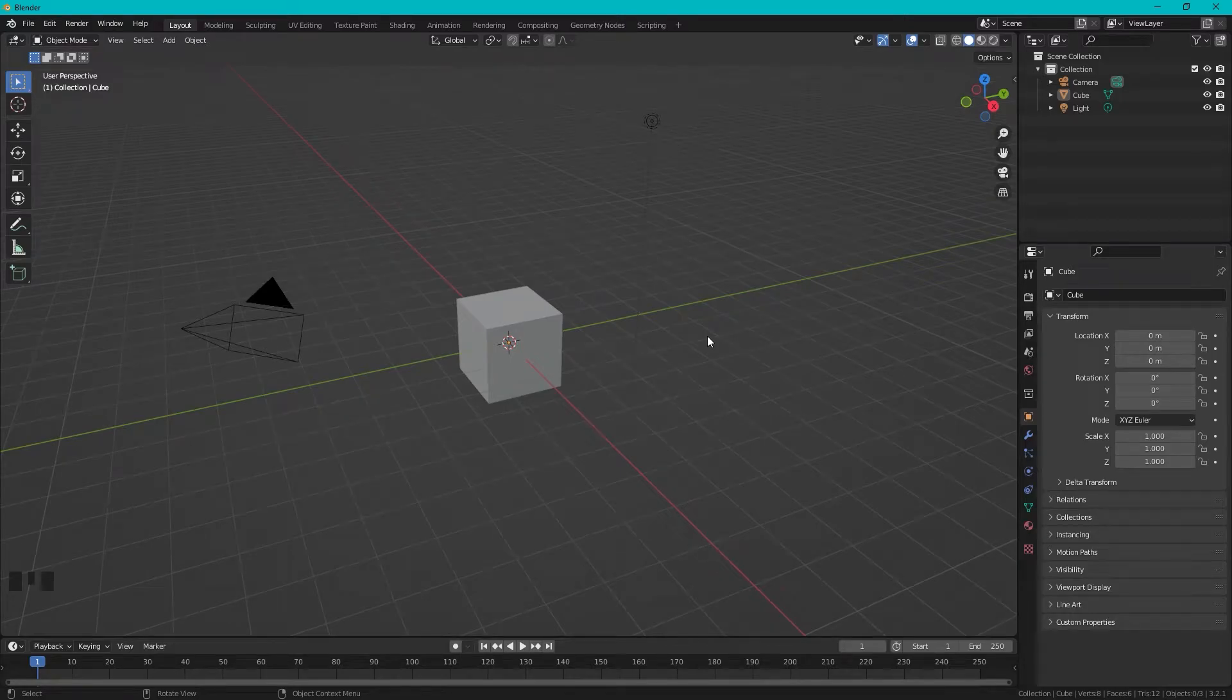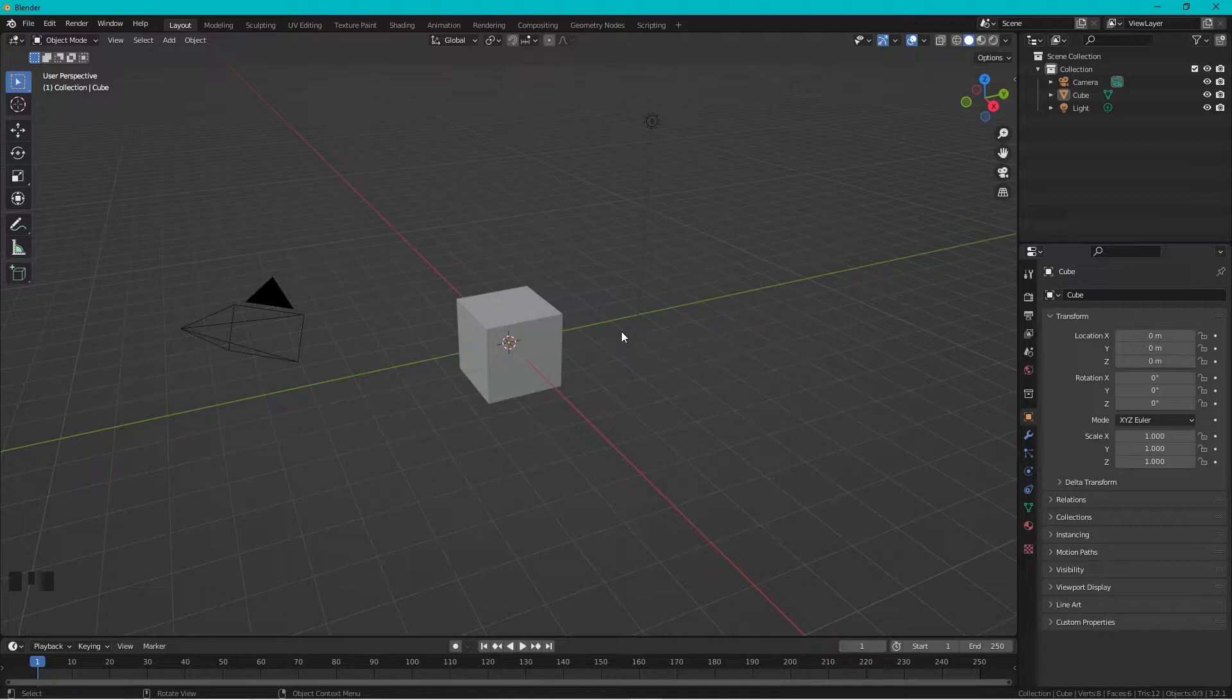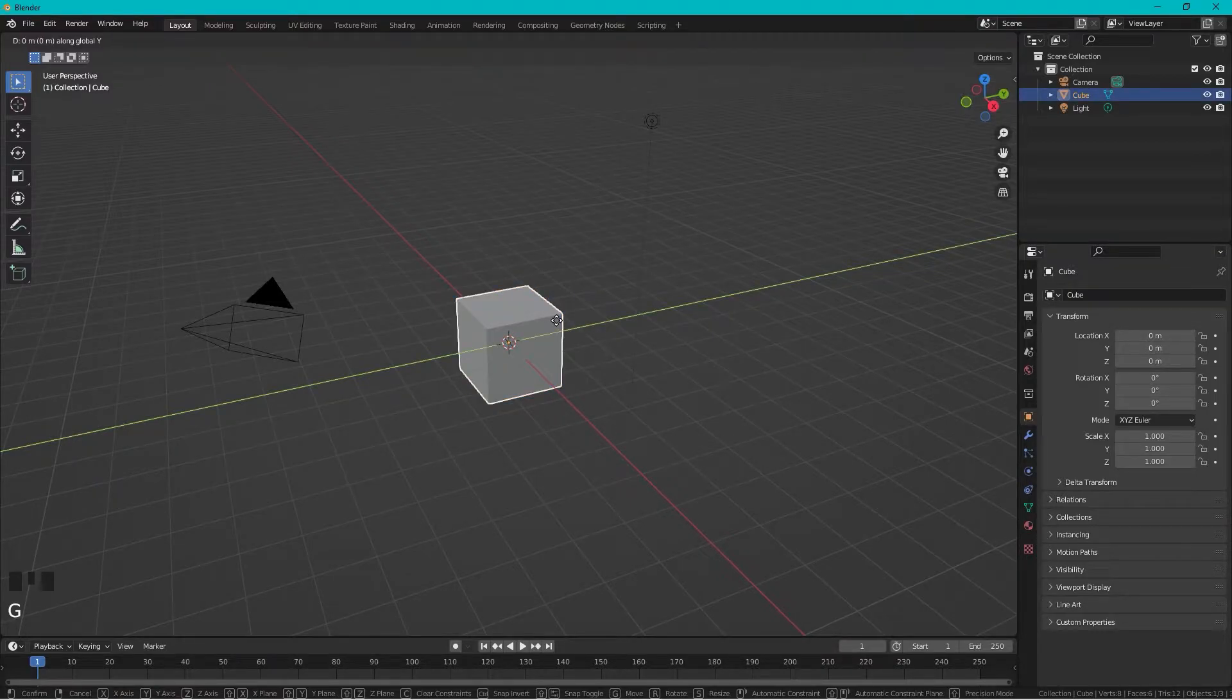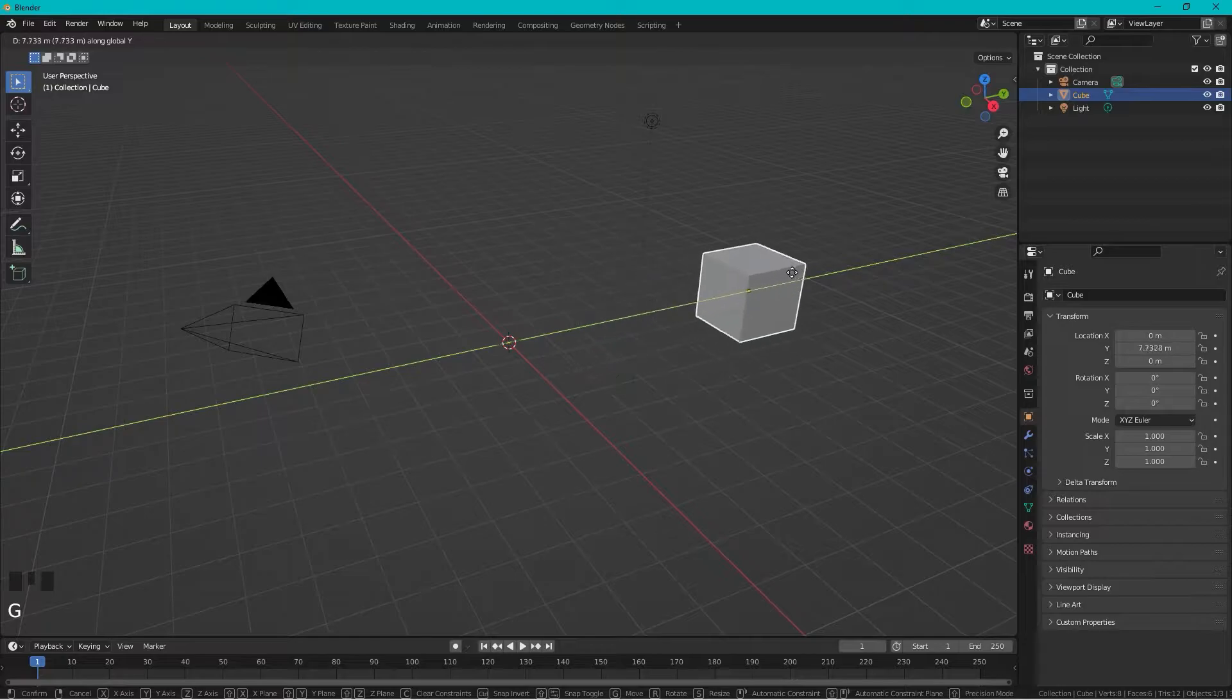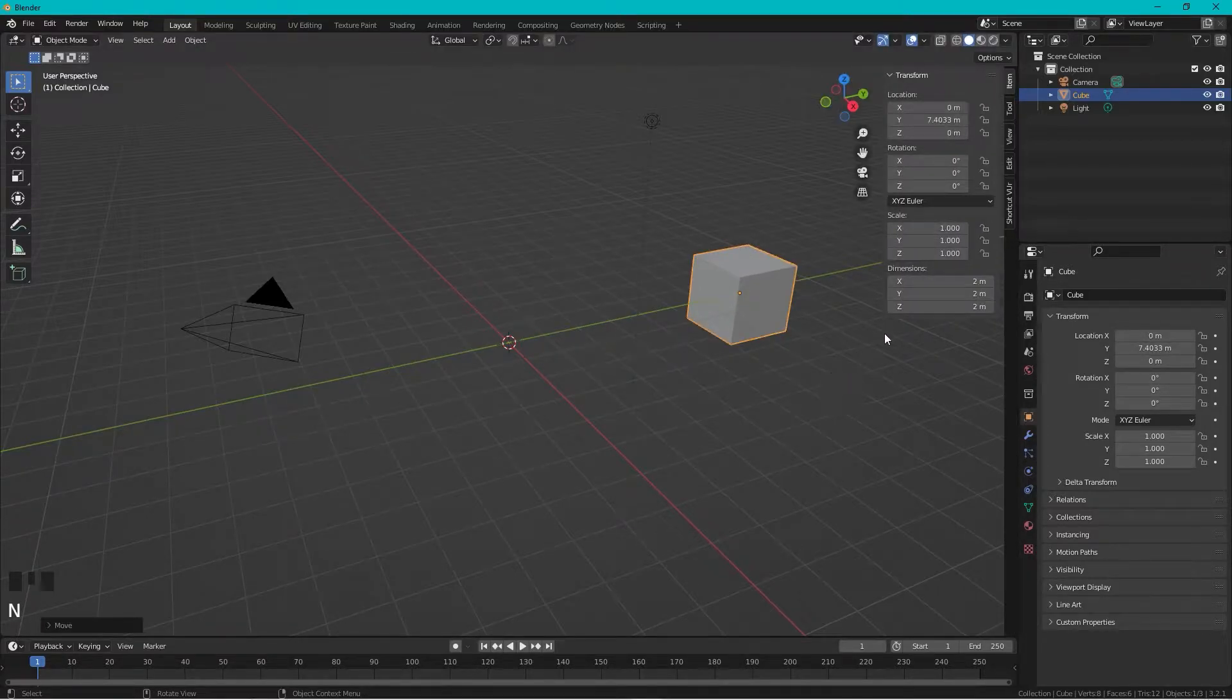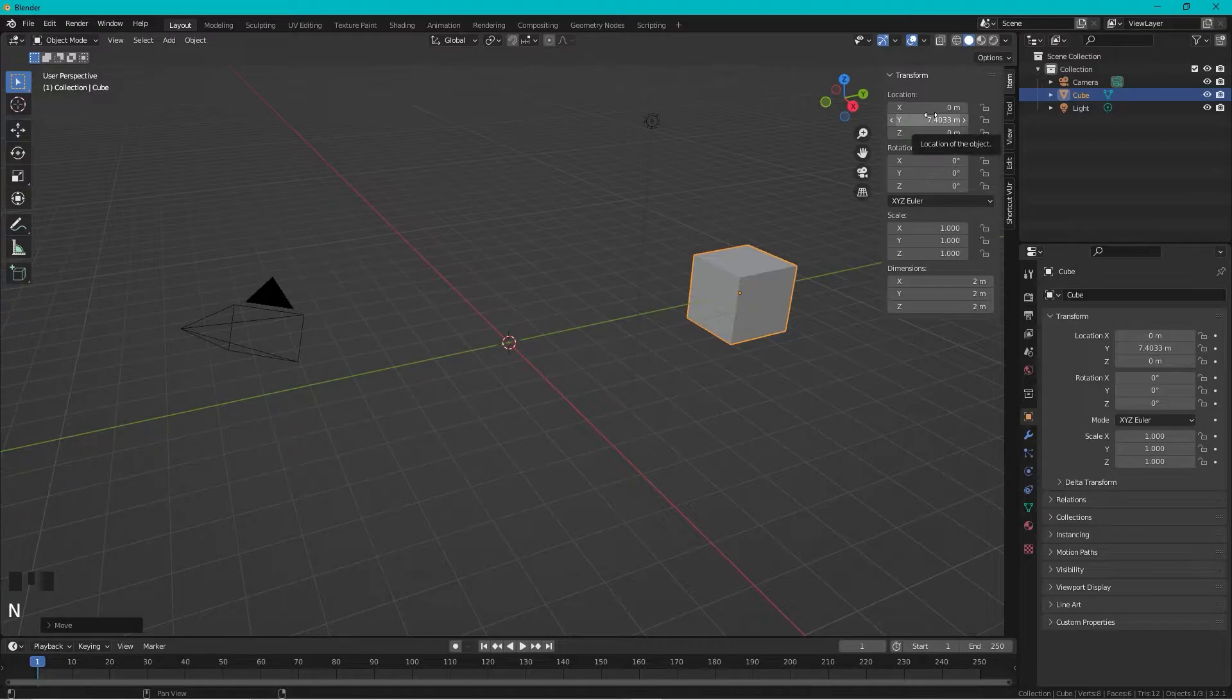How to create a circular array or polar array in Blender. Start by selecting this cube, press G then Y to move it here. Then press N and we see that its location has moved, so we need to zero this out.